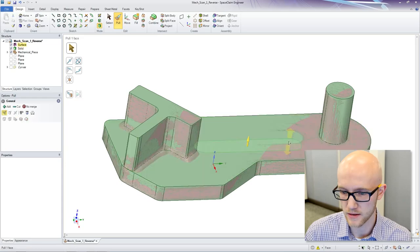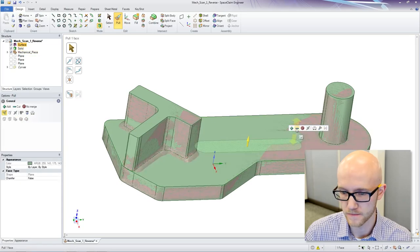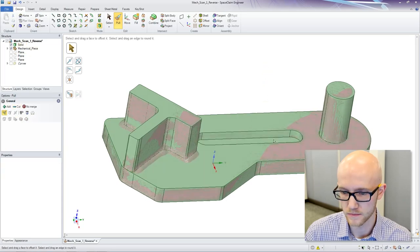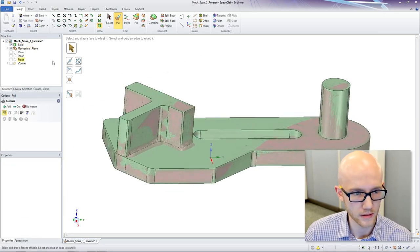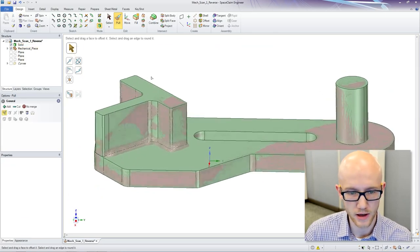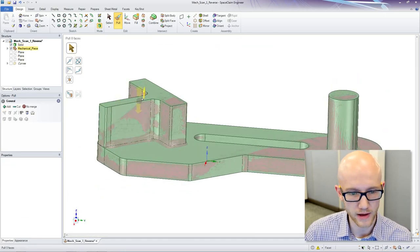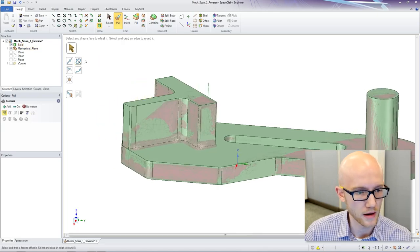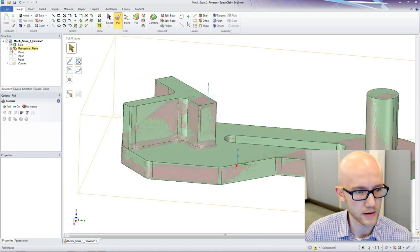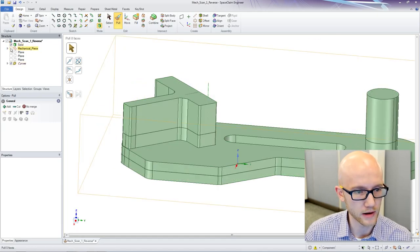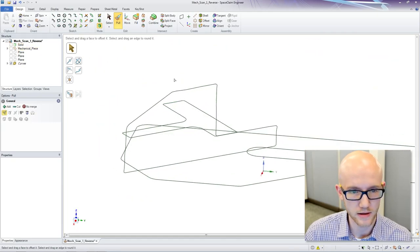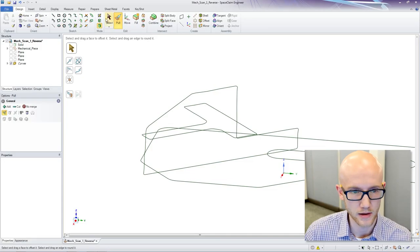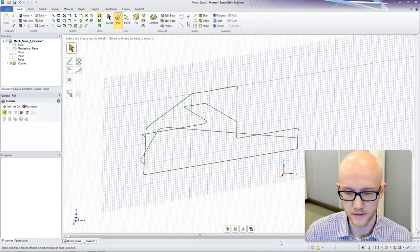I need to cut this out. Okay. So now what we have left is this curve here. So I am going to bring my curves back up, hide this solid, and then I am going to sketch right here.